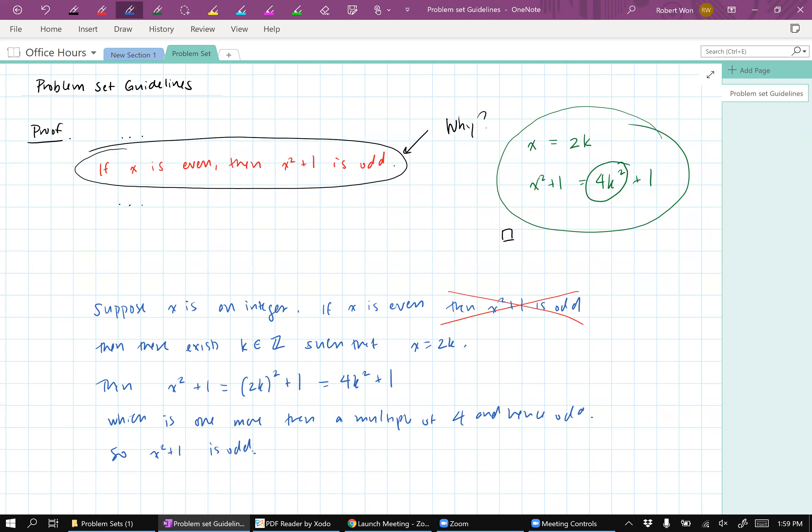Okay, so this one line here technically requires a sentence or two of explanation that needs to be there in order for anybody else in your class to pick up your homework and understand what the heck is going on.